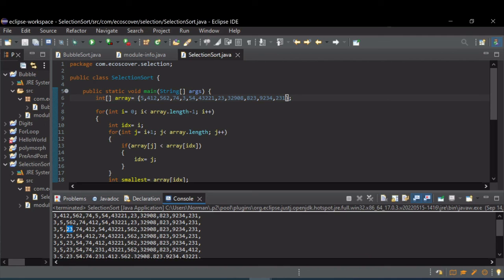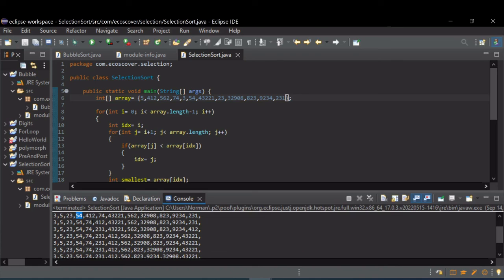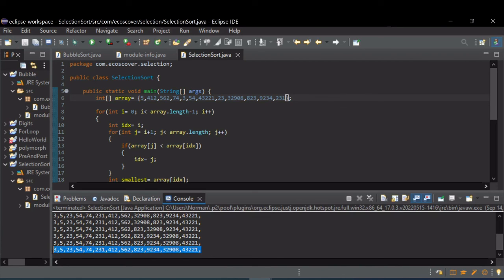And so on. And as it progressed through the array, it eventually ordered the whole thing.